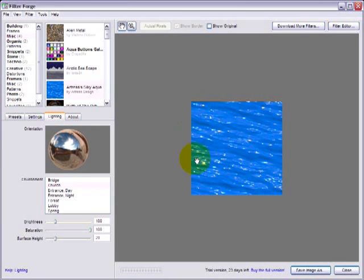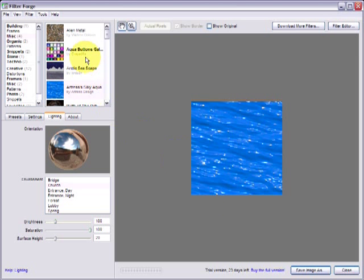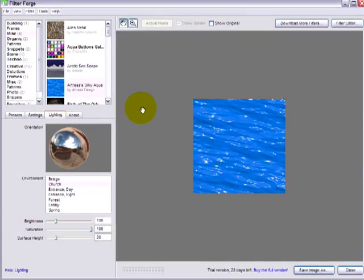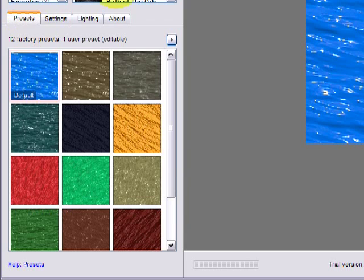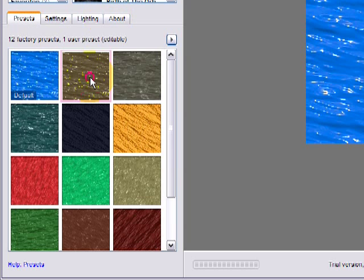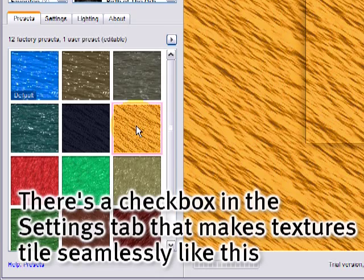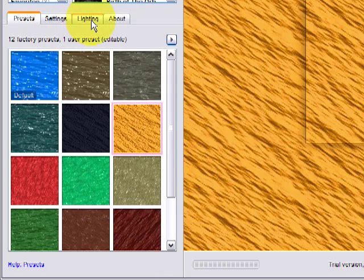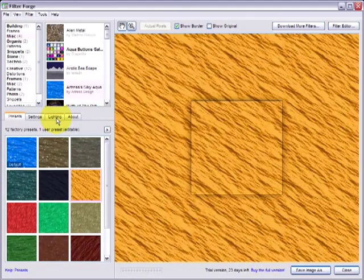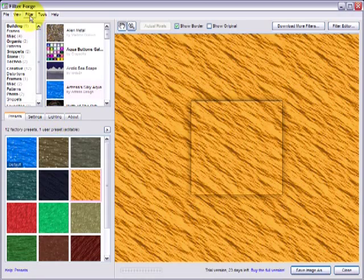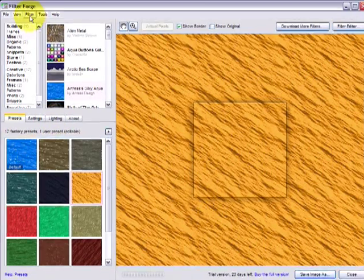It will take some time. On a faster computer obviously the preview will be quicker. Some of these filters are very computationally expensive so you may take a while but the results are well worth it. Here in the presets tab you can select different kinds of presets and double-click them to change. You'll notice that if something has a lighting tab it can also generate different kinds of maps.